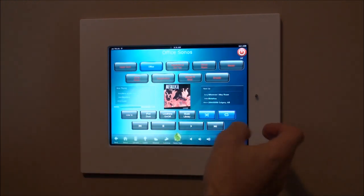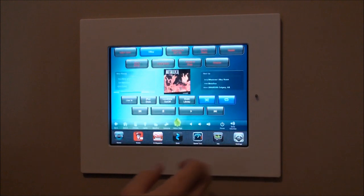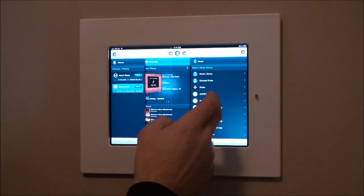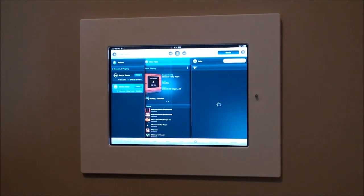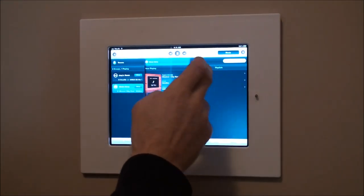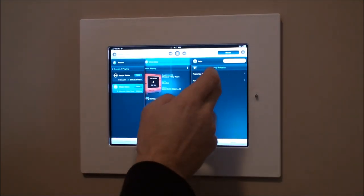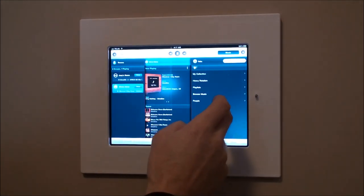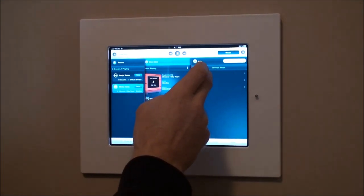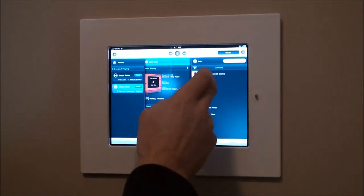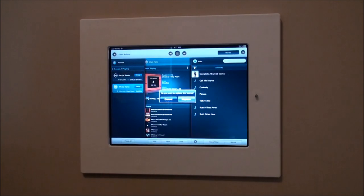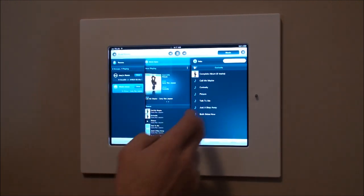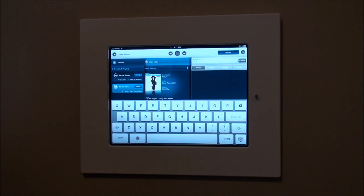Another nice feature of the iPad being a keypad is that we can also use apps. If we want to switch to the Sonos app, we can pull it up here and operate Sonos completely independently of the control system. We can go to a service like RDio. There's a lot you can do with Sonos — it's a whole other topic. We can search for any artist and stream it from here as well.